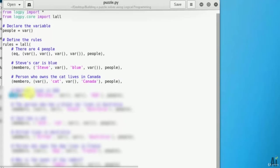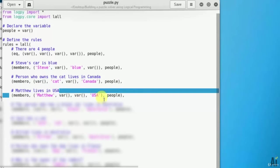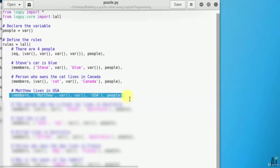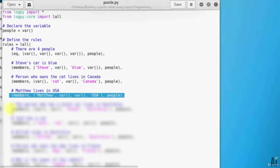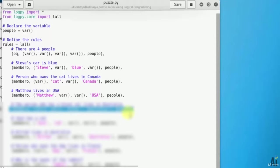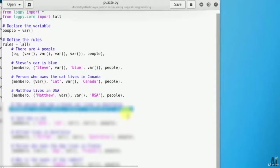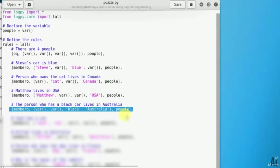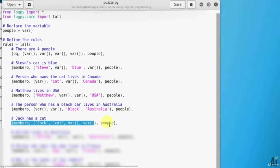The person named Matthew lives in USA: Matthew, and USA. The first variable is name, the second is pet, the third one is color, and the fourth one is country. The person who has a black car lives in Australia: black, Australia. Jack has a cat: Jack, cat.